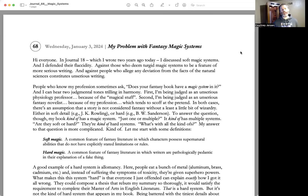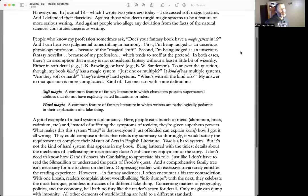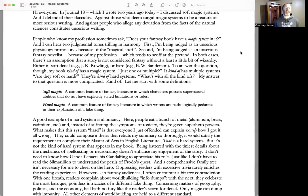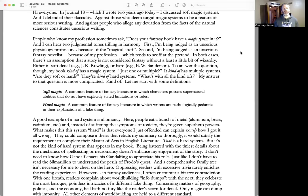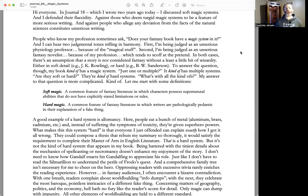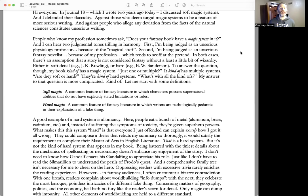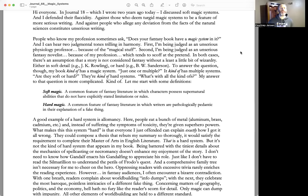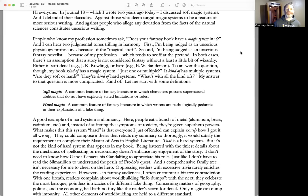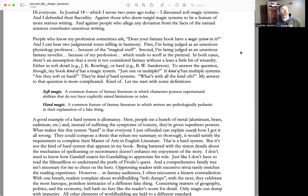And against people who allege any deviation from the facts of the natural sciences constitutes unserious writing. People who know my profession sometimes ask, 'Does your fantasy book have a magic system in it?' And I can hear two judgmental tones trilling in harmony. First, I'm being judged as an unserious physiology professor because of the magical stuff. Second, I'm being judged as an unserious fantasy novelist because of my profession, which tends to scoff at the pretend. In both cases, there's an assumption that a story is not considered fantasy without at least a little bit of wizardry, either in soft detail—e.g., J.K. Rowling—or hard—e.g., B.W. Sanderson.